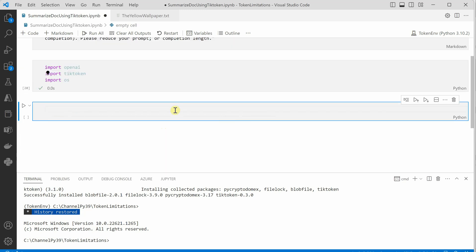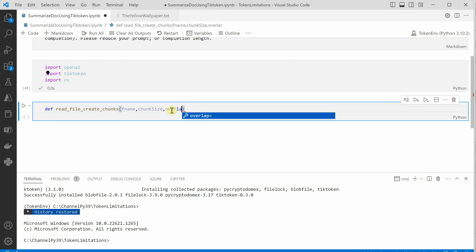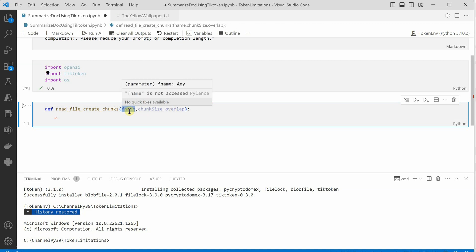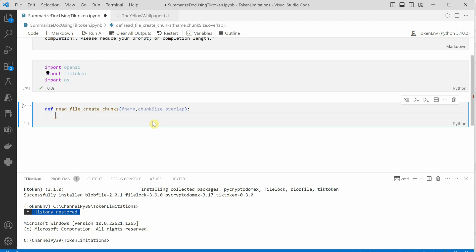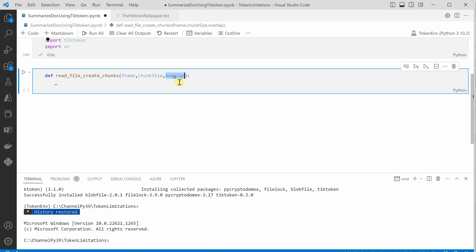We'll add another code cell where we define a function called read_file_create_chunks. The parameters are fname (the complete file path), chunk_size (the token size for each chunk — in my case I'll use around 3000 since my file has close to 14,000 tokens), and overlap. The overlap parameter lets you avoid losing information at chunk boundaries; set it to zero if you're okay losing some information there.